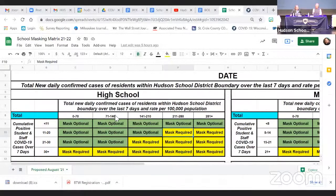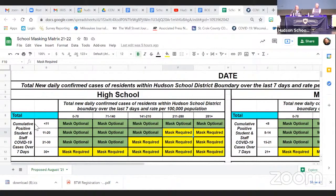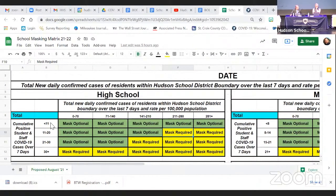Going back to the school masking matrix — that number I just showed you determines which column we're in across the top. At 172.2, it puts us in the third column. Then we look at how many cases we've had in each building, because one of the guiding principles the board asked for was to weight what's happening in the buildings more heavily than what's happening in the community.